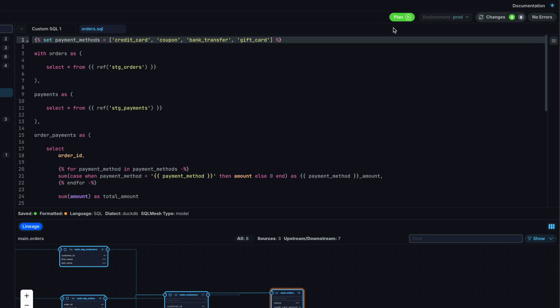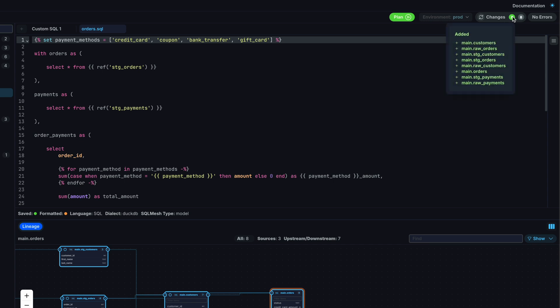Along the top right, a panel tells us about our state. We have the environment to which we are comparing our local changes. That's greyed out for now because we have yet to run our first SQL Mesh plan. There is also a summary of the changes and an error indicator in case SQL Mesh encounters any issues when running any models.